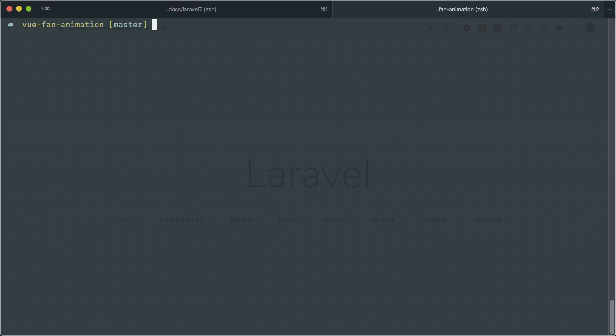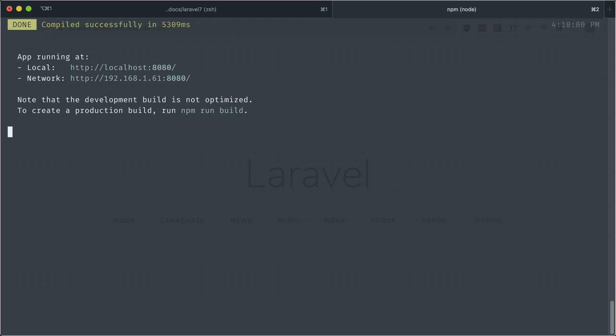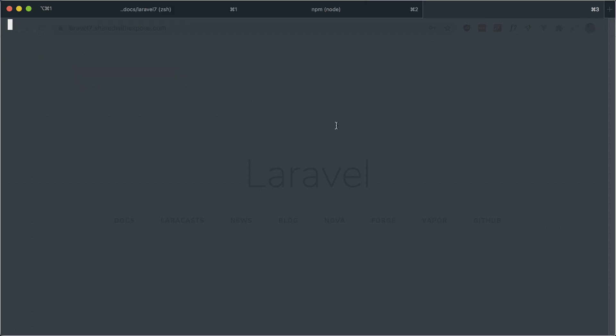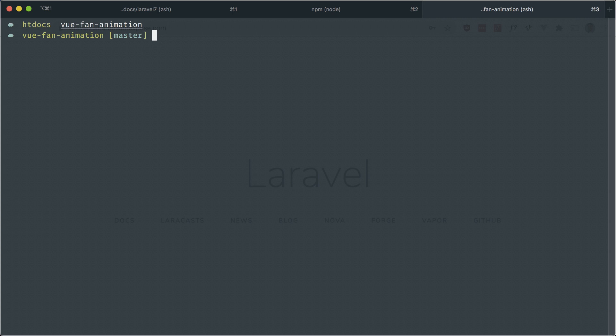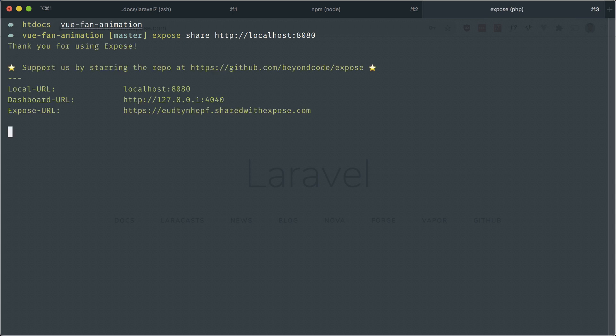To reiterate, this works with any of your local dev environments. I'm in a Vue CLI application here. I'm going to do 'npm run serve'. Now I want to share this URL and make a tunnel for this. I'm just going to that folder and we can do 'expose share' that URL and this should work. And there is the URL available anywhere on the internet.